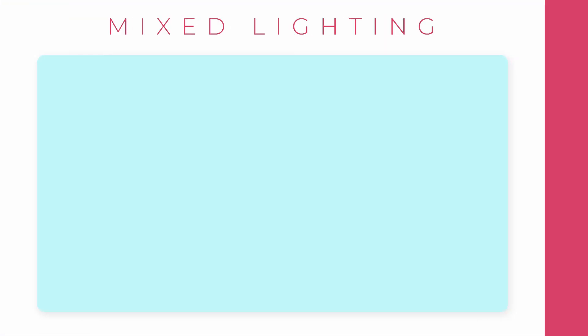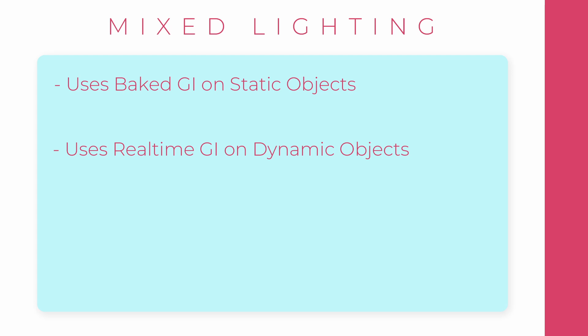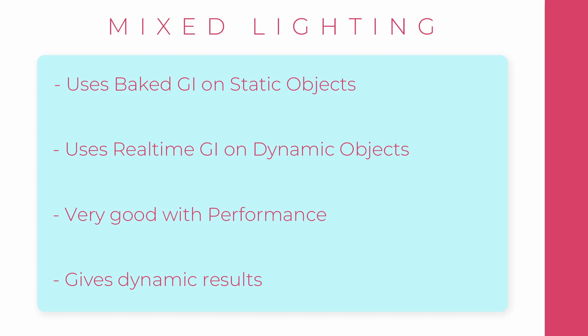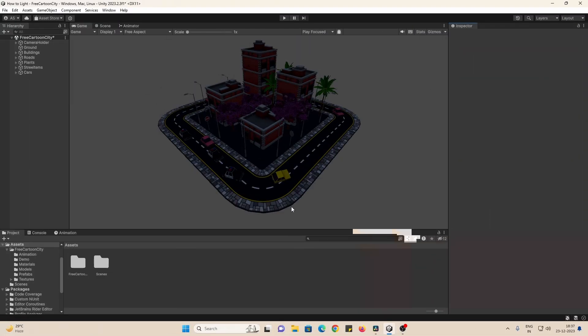Mixed Lighting is, however, the golden egg. We used Baked Lightmaps for our static objects in the scene and real-time GI on objects that are dynamic or moving. It is very good with performance and still gives dynamic results when we need it. So let's go ahead with Mixed Lighting for this setup.